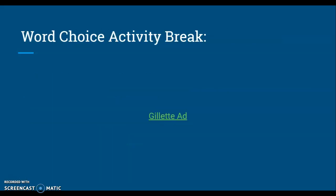Now we have a word choice activity break. Click on the Gillette ad and talk about the choices that the director made for word choice.